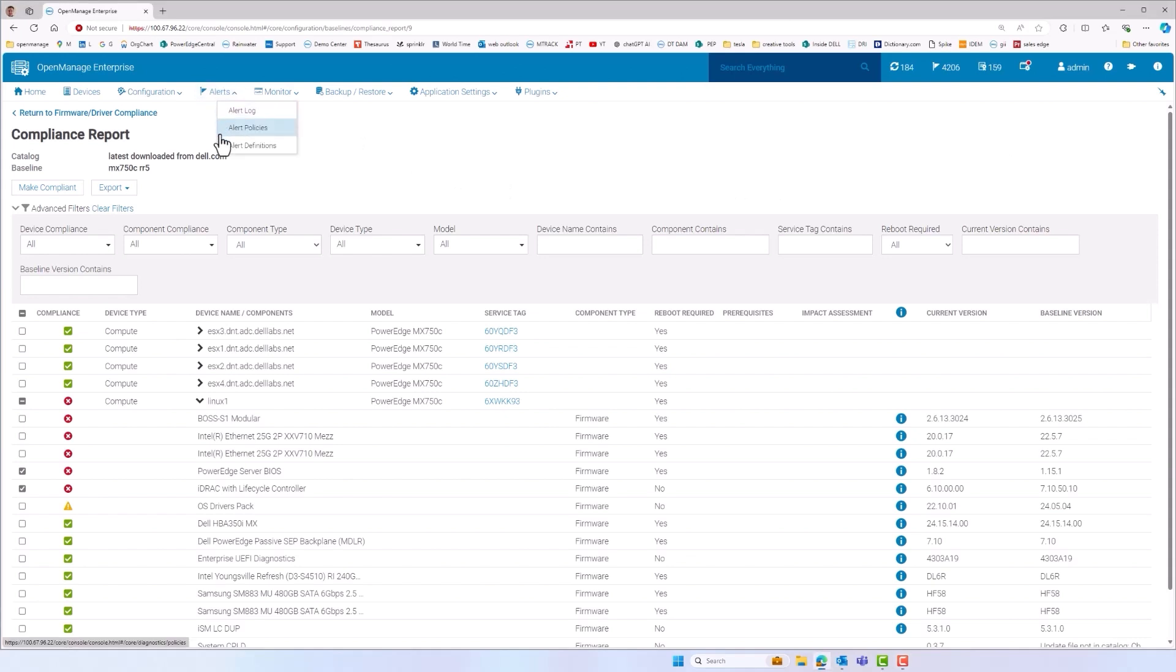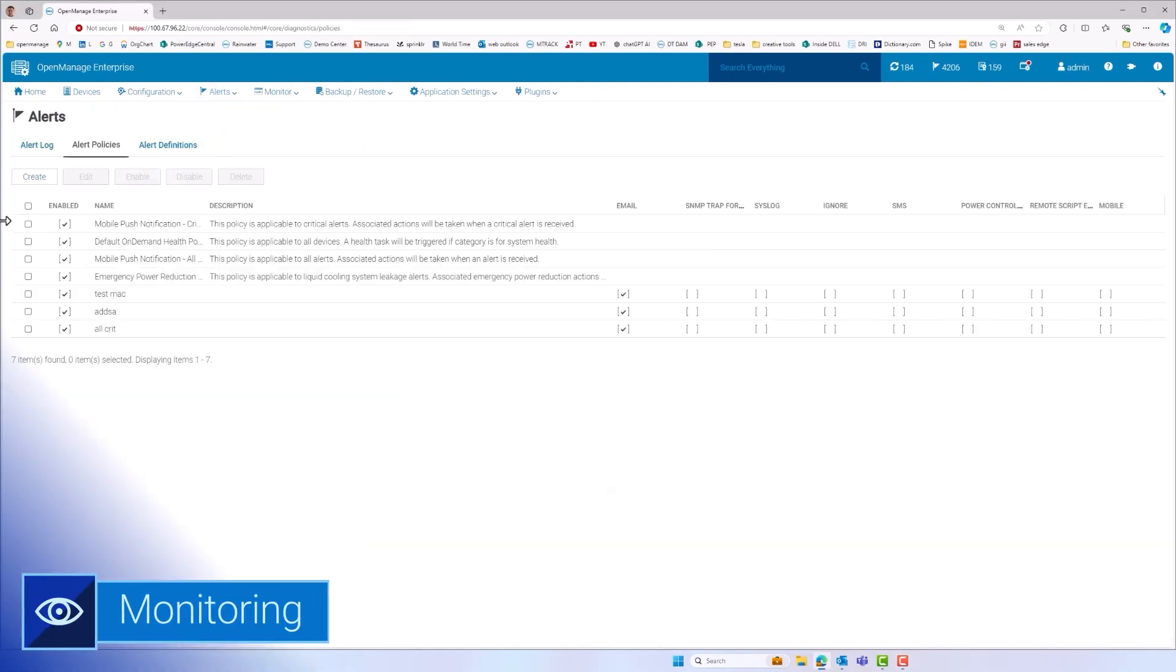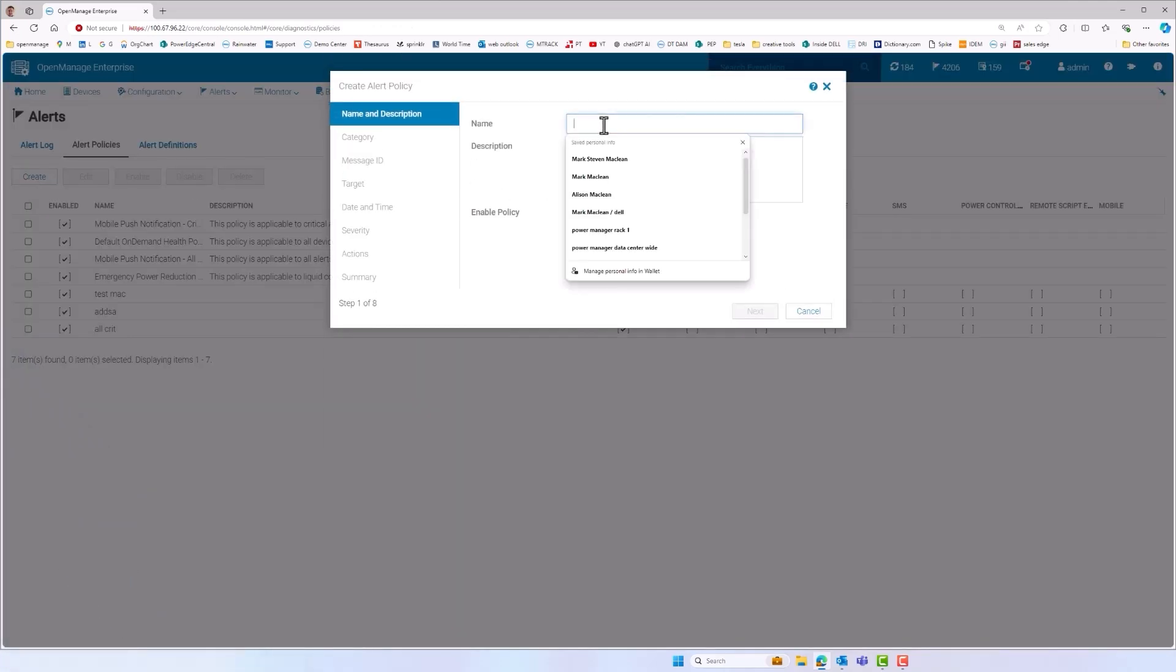Next on the agenda is monitoring. Let's look at the automation that can be set for when a hardware event arrives.